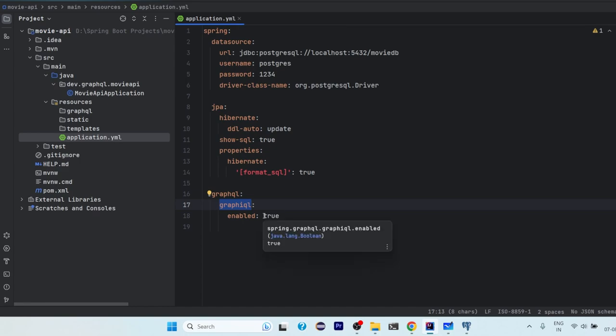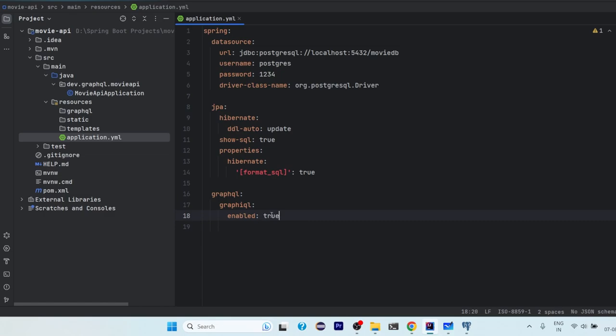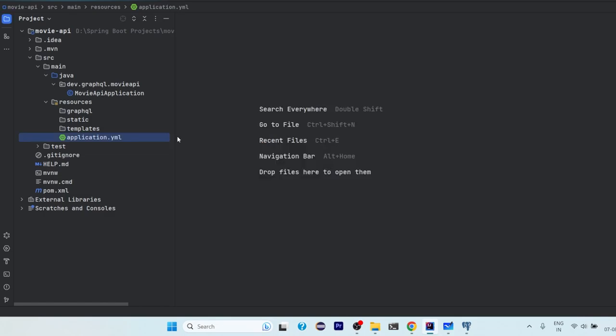We need this tool and by default it is disabled. So we need to enable it by making enable as true. That's it.